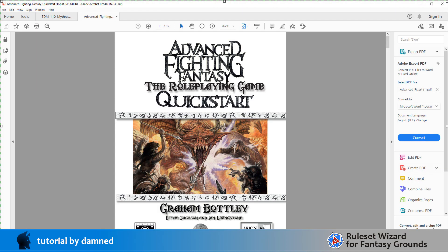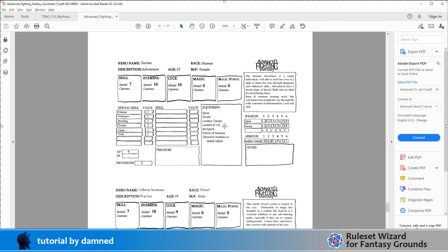So I've jumped onto DriveThruRPG and I've found the Advanced Fighting Fantasy Quickstart by Arian Games' Graham Botley, using the Steve Jackson, Ian Livingstone Advanced Fighting Fantasy system. We can see that this is a very simple system. We've got some rollable and trackable stats in skills, stamina, luck, magic and magic points. We've got some physical skills and some of our equipment allows us to roll different numbers or when we roll a d6 it actually generates a different set of numbers and that's pretty much it. So this is a nice simple project to get started with.